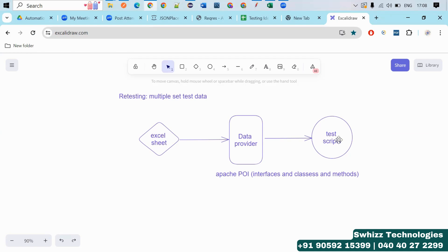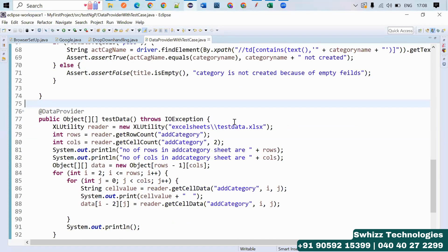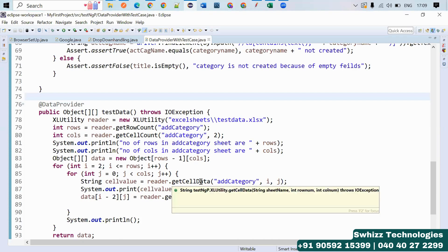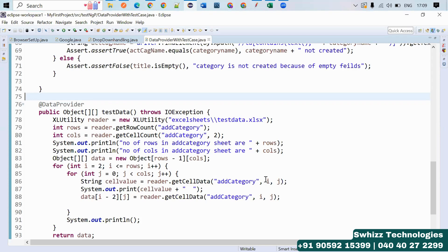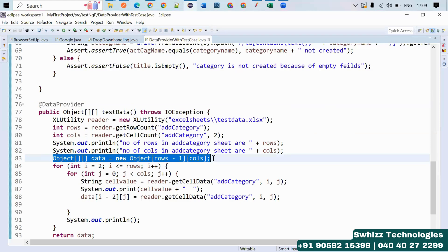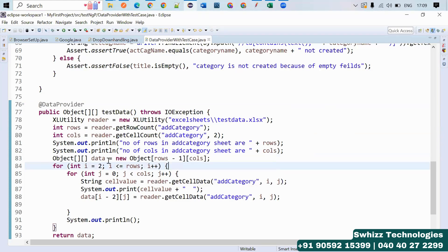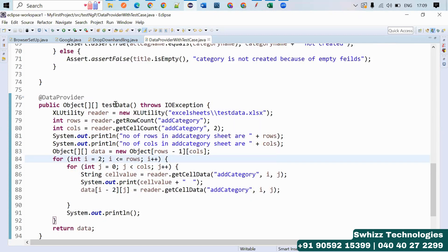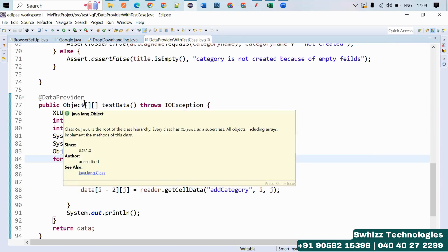It can read the data in the form of some variables. But how do you convert this Excel table format data to variables? The data provider is transforming the data from table to table. Inside the table you have rows. First you use the Excel sheet — inside the sheet you have a number of rows and columns. You go to a specific row, and from the specific row you use the specific cell. From the cell you get the data, and you store it in a two-dimensional array. This test data method is returning the two-dimensional array.